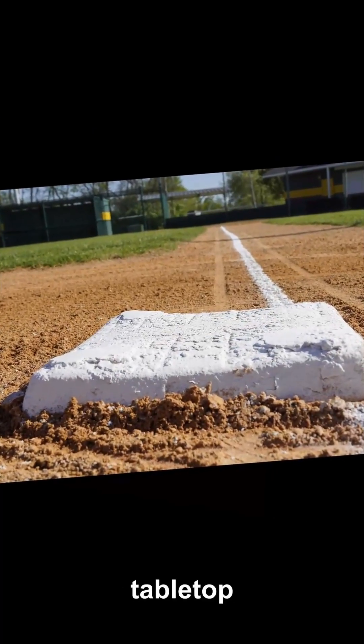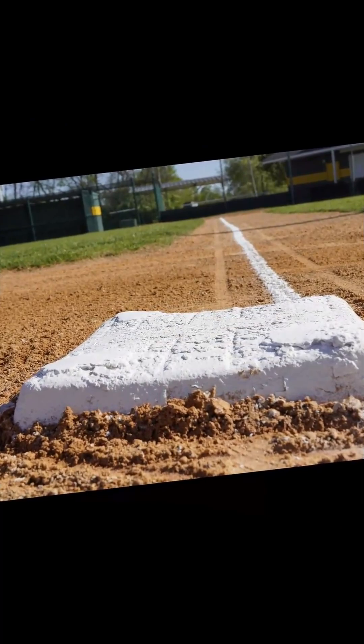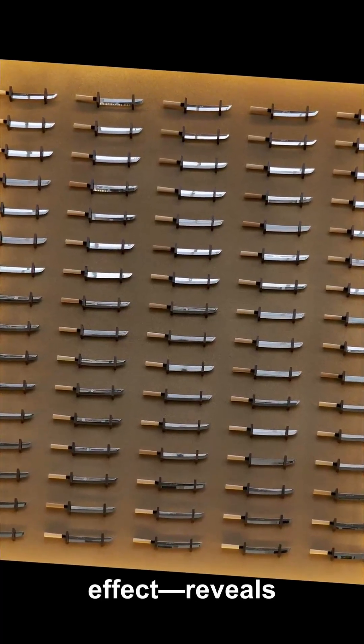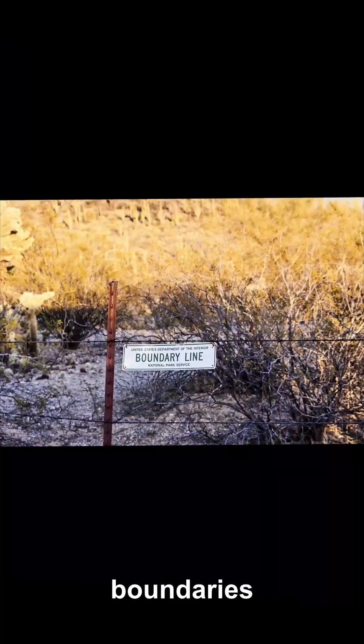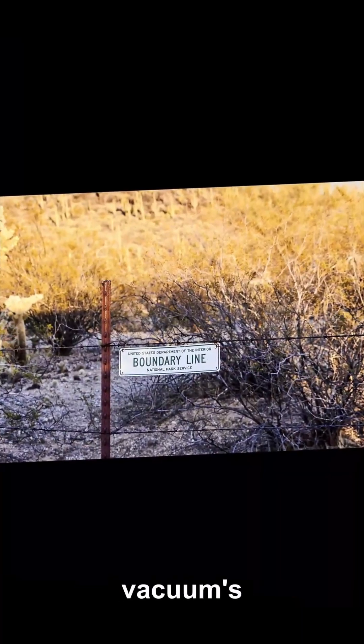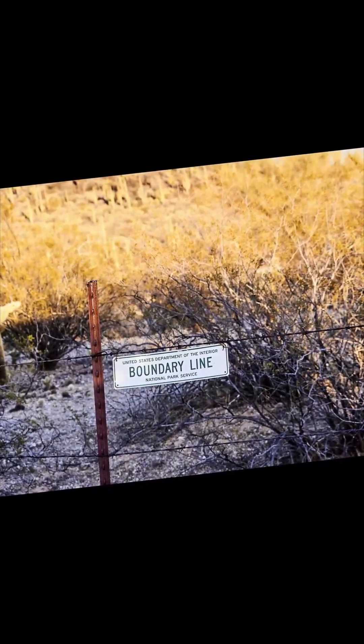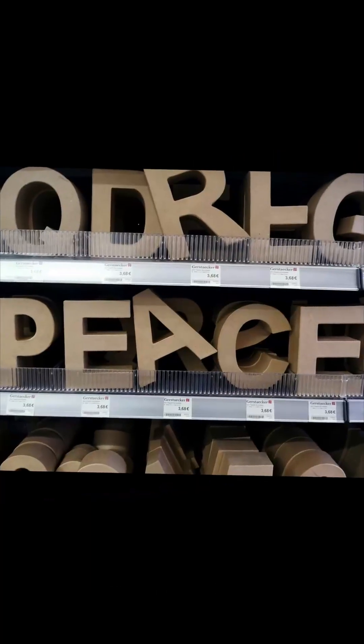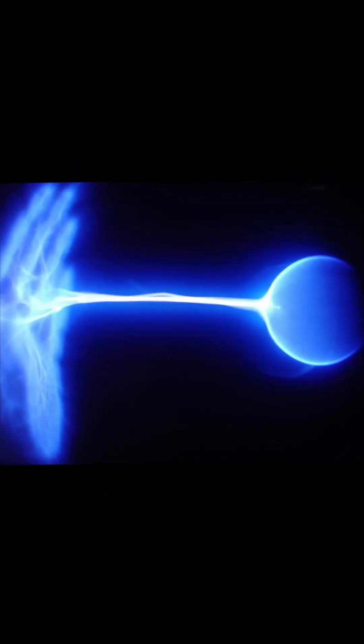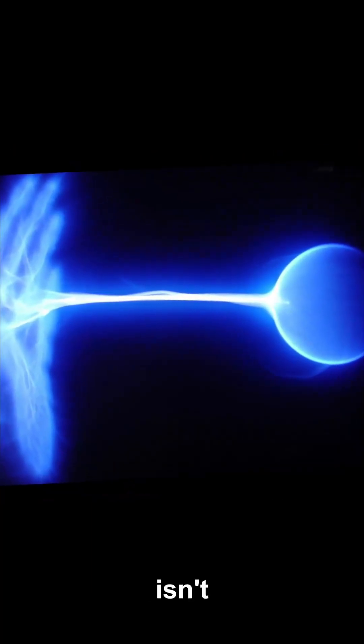A tabletop experiment with metal plates, the Casimir effect, reveals that boundaries can change the vacuum's energy in measurable ways. That gives us confidence that vacuum energy isn't pure myth.